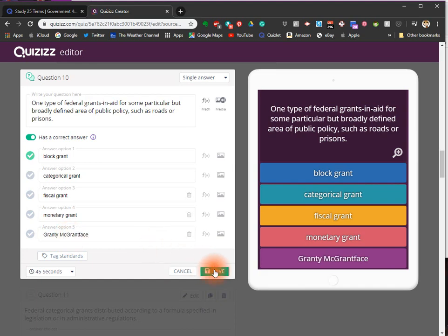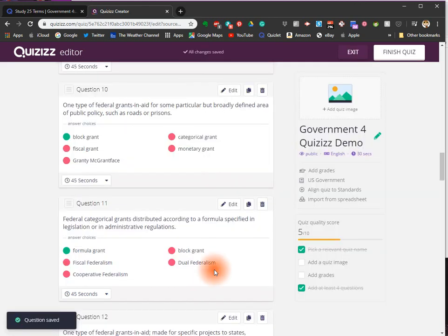And click save and you've improved the question.